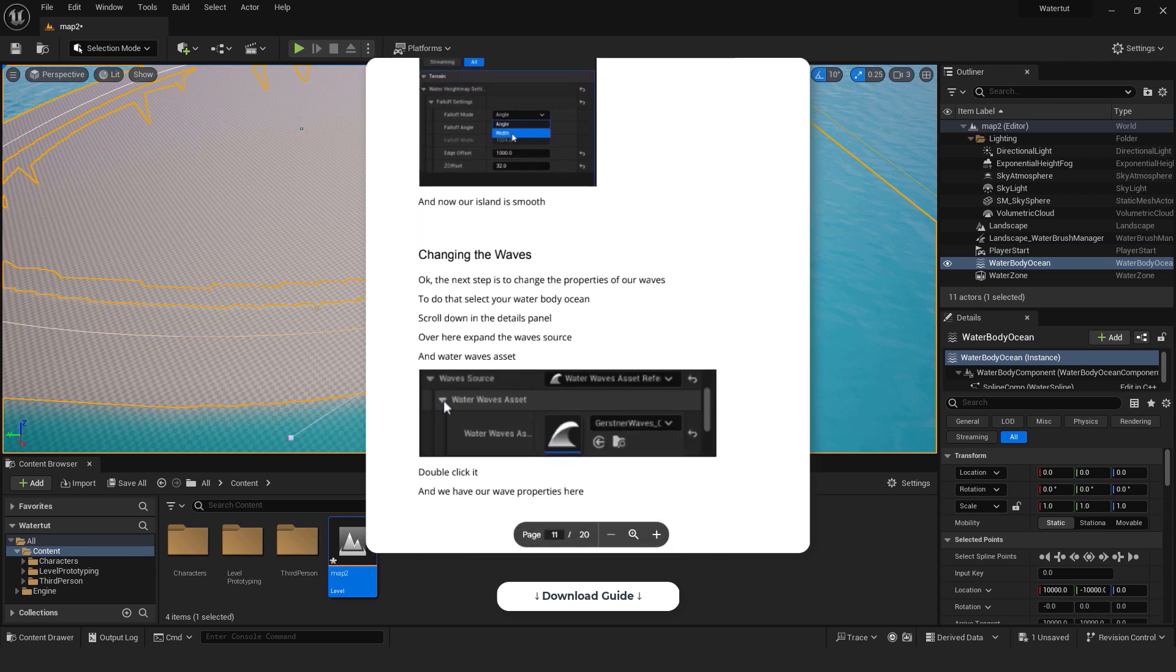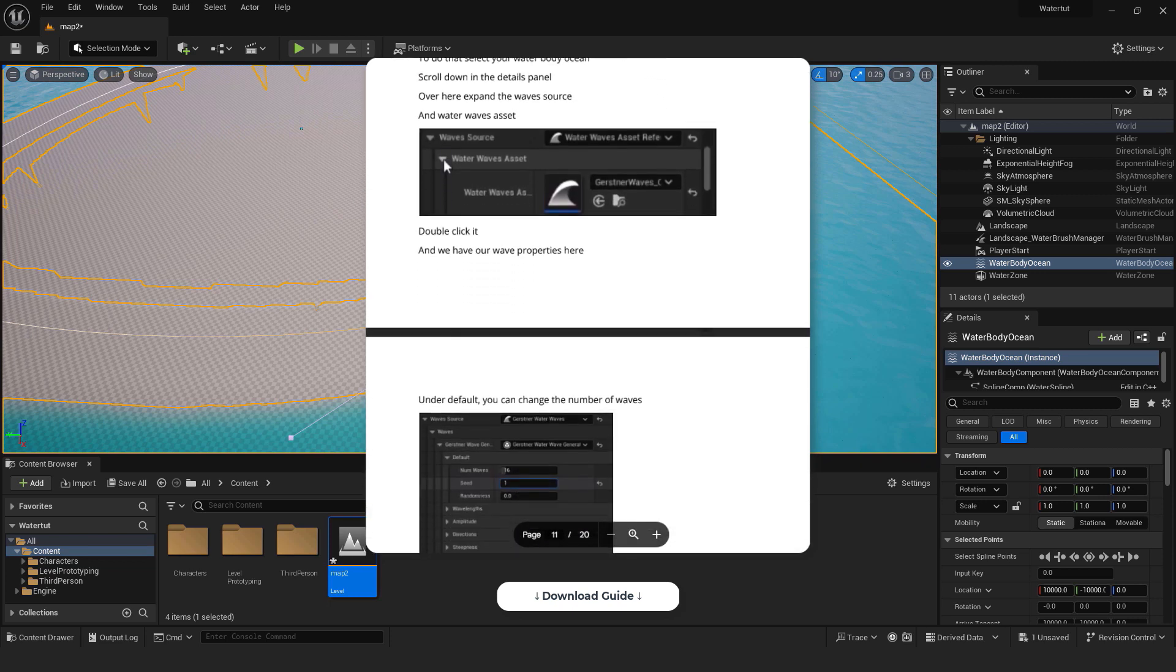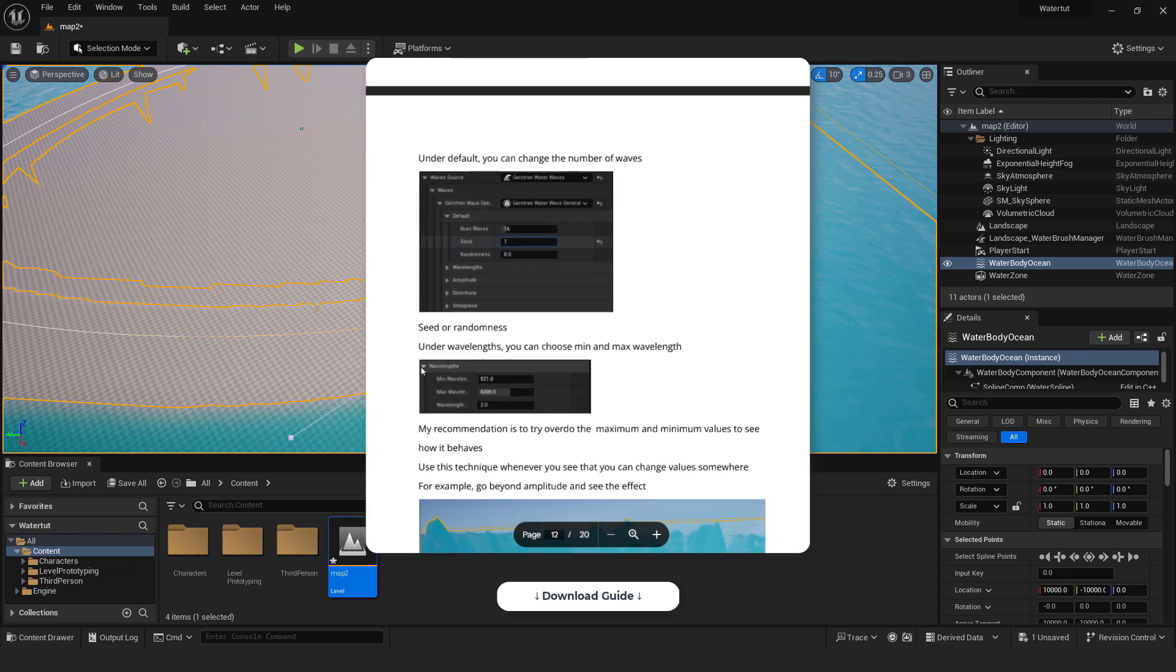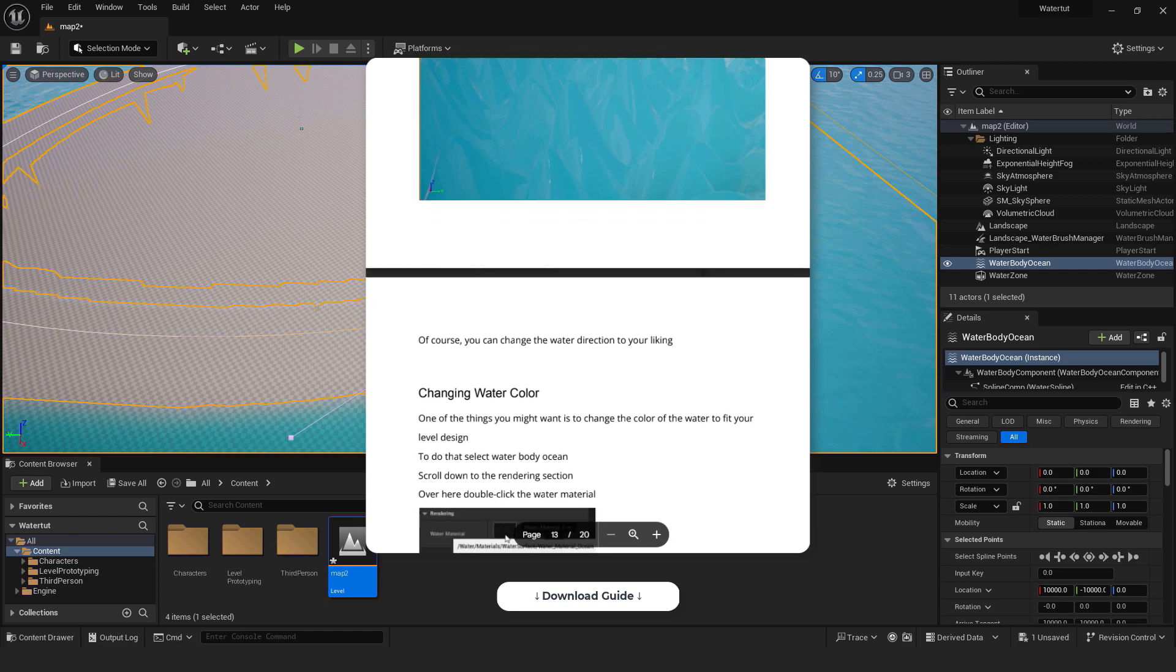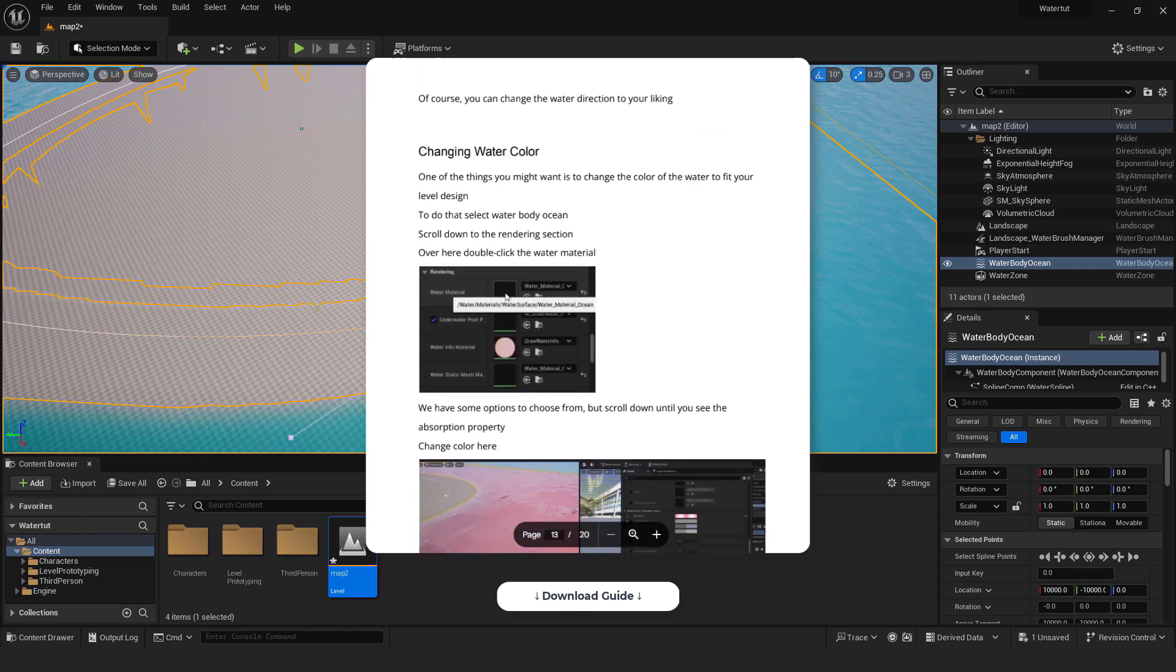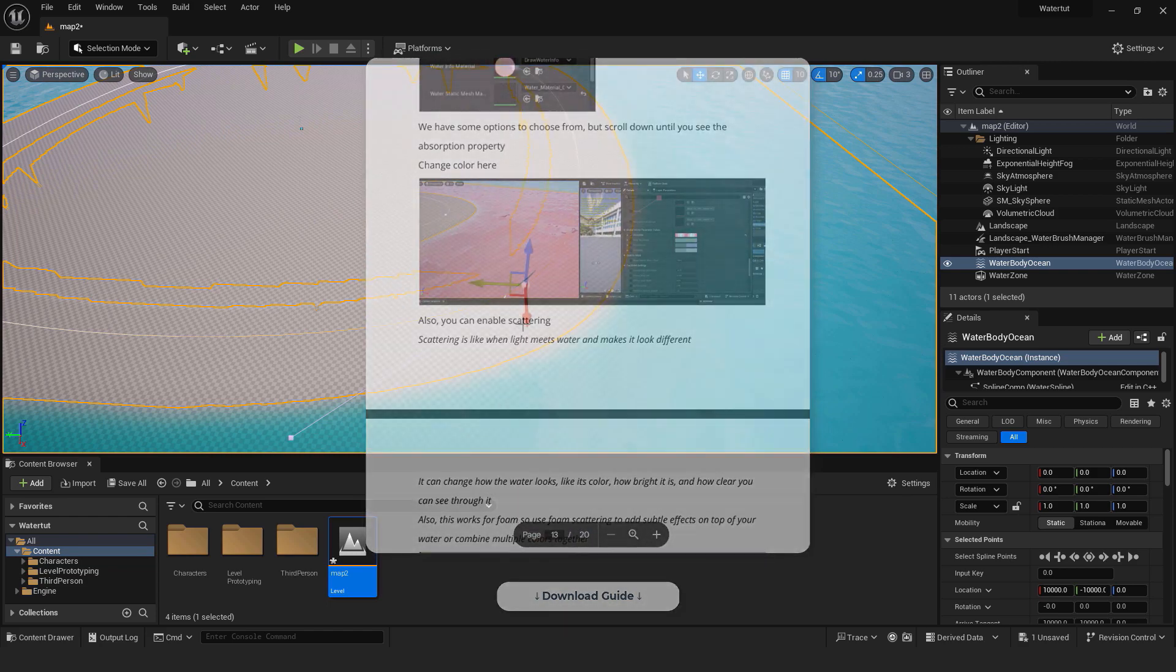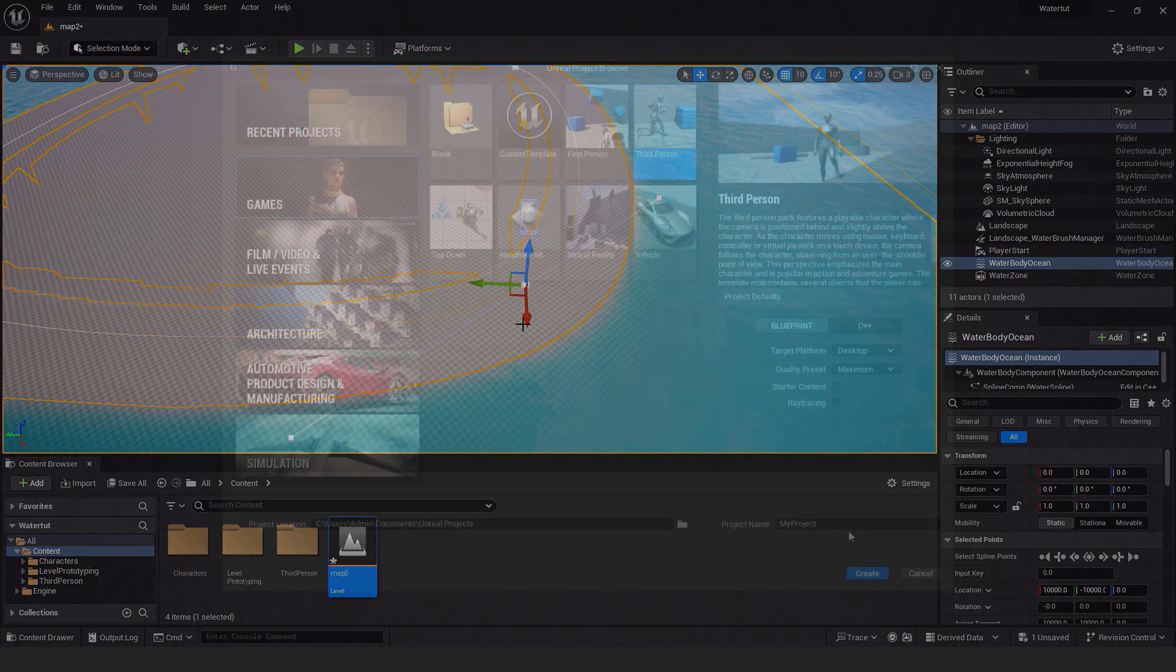It contains key points from this video, settings, screenshots and valuable shortcuts to make your workflow easier. If you are ready, let's dive into Unreal Engine 5 water system.